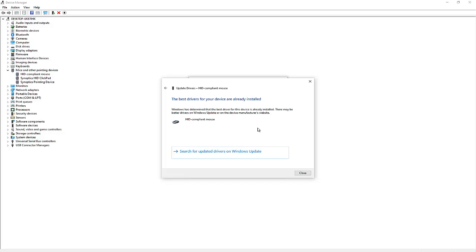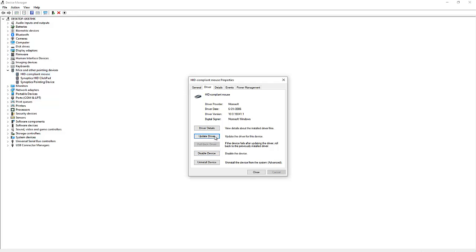What you need to do for this is actually go to the website of Microsoft or HP, because I'm using an HP laptop. Go to the website of HP and try to download the recent drivers for your devices.